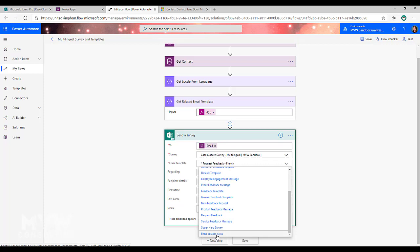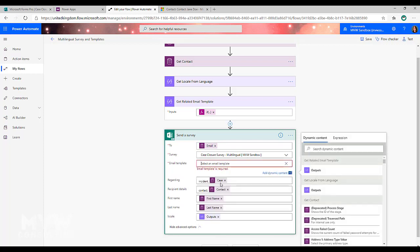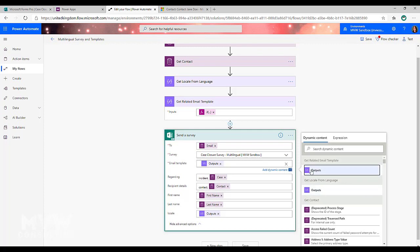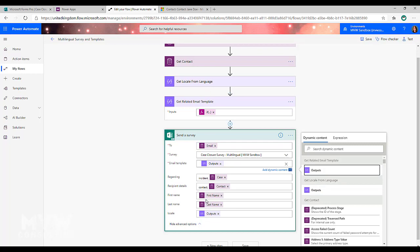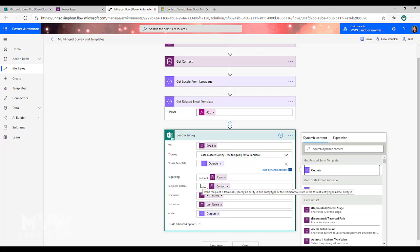you're going to do enter custom value and you're going to pick the output from the get related email template step. We're also going to use the output from the getting the language and we're going to use that in the locale field. We're then also going to pull the email address from the get contact step, we're going to set it regarding the case and the recipient is the contact, and then we're going to pull in the first name and the last name from the get contact step.